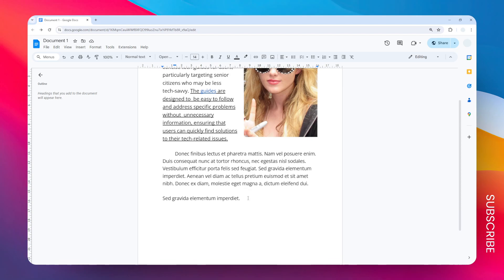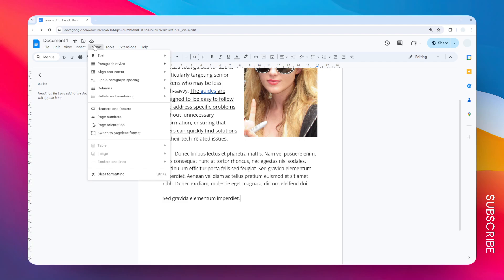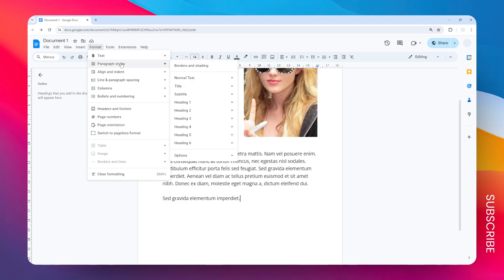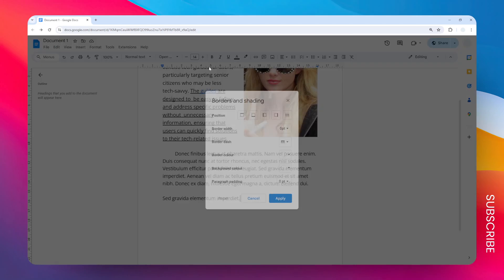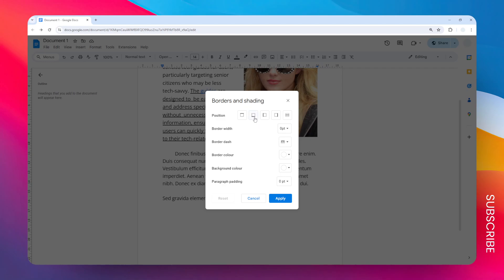To do that, just select the text that you want to add underline, or you can also just place the cursor on that line. Then go to the Format menu, go to Paragraph Styles, click Borders and Shading, and select this option that says the bottom border.